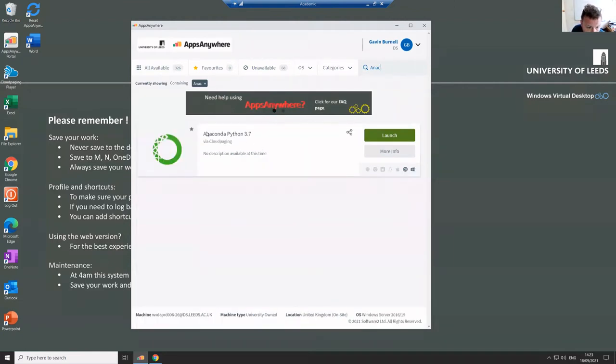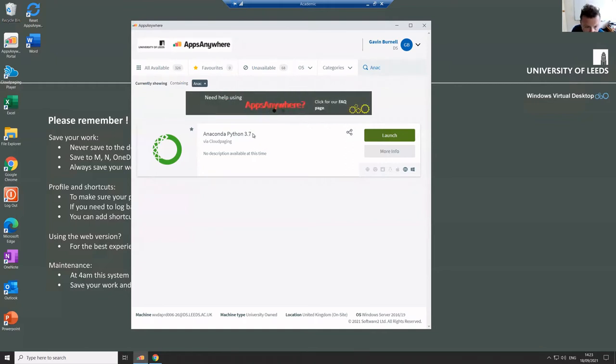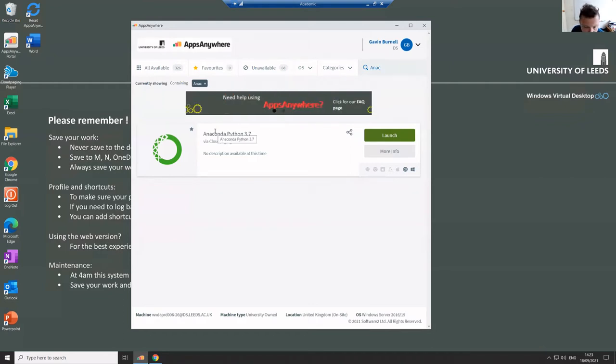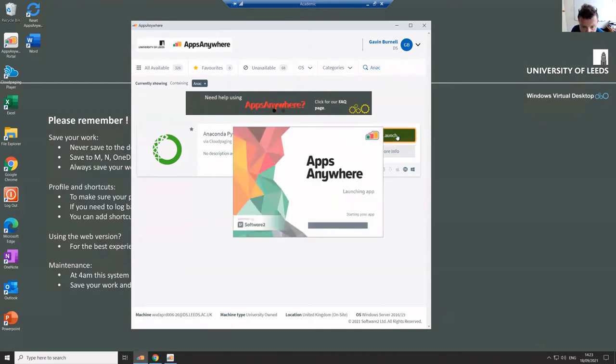And it'll come up and say Anaconda Python 3.7. You may, especially if you installed Anaconda recently, have Python 3.8. That's fine, don't worry about it. There are a number of small differences, but I will be trying to avoid using any of those 3.8 features, so everything I teach you is good for Python 3.7. So you just hit launch and it goes away and thinks about things.